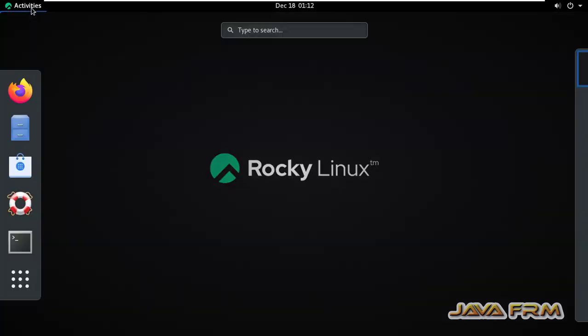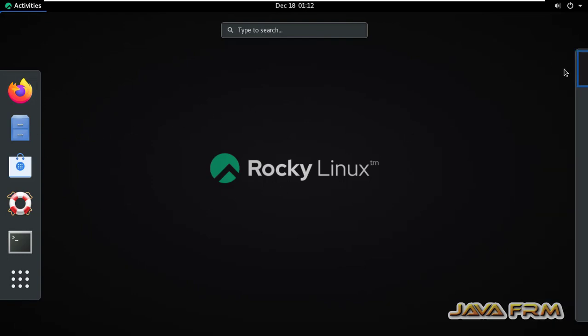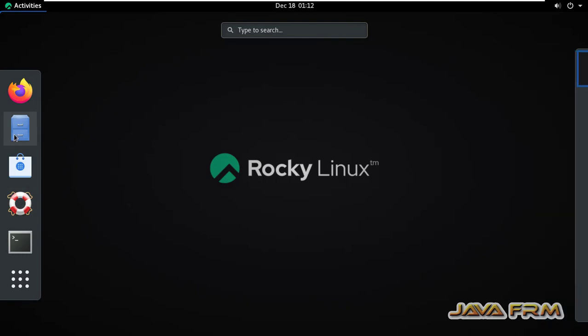I'm clicking the activities. On the left side you can see the favorites toolbar. On the right you can see the workspace.